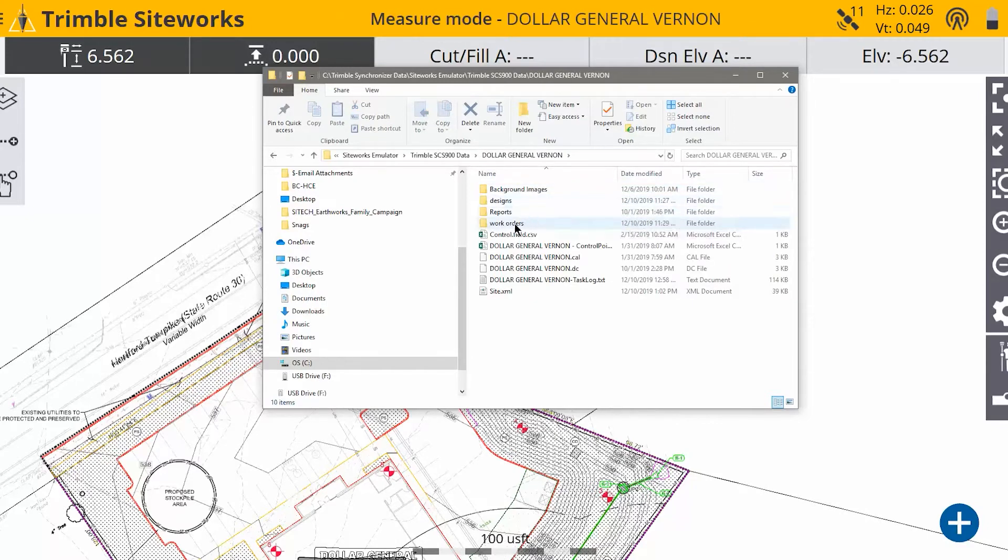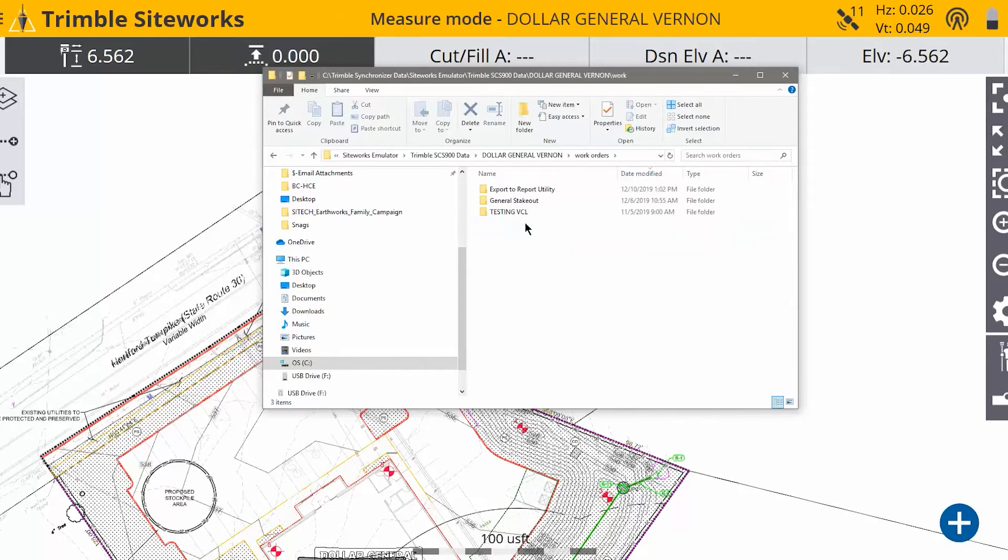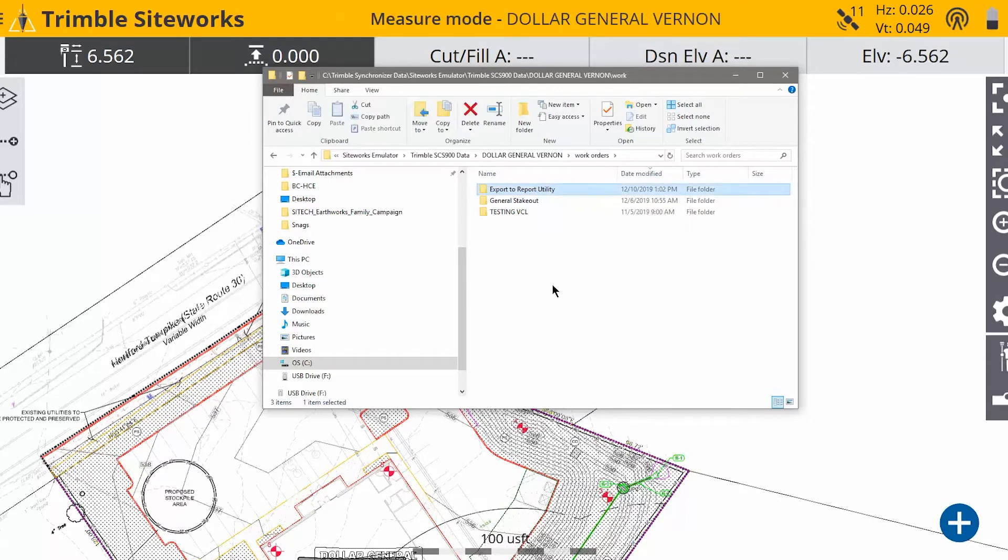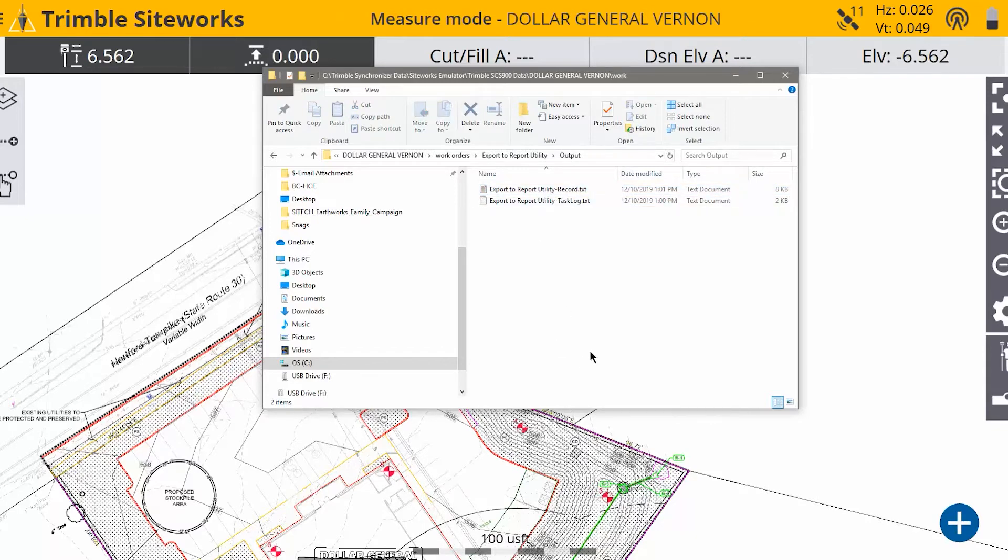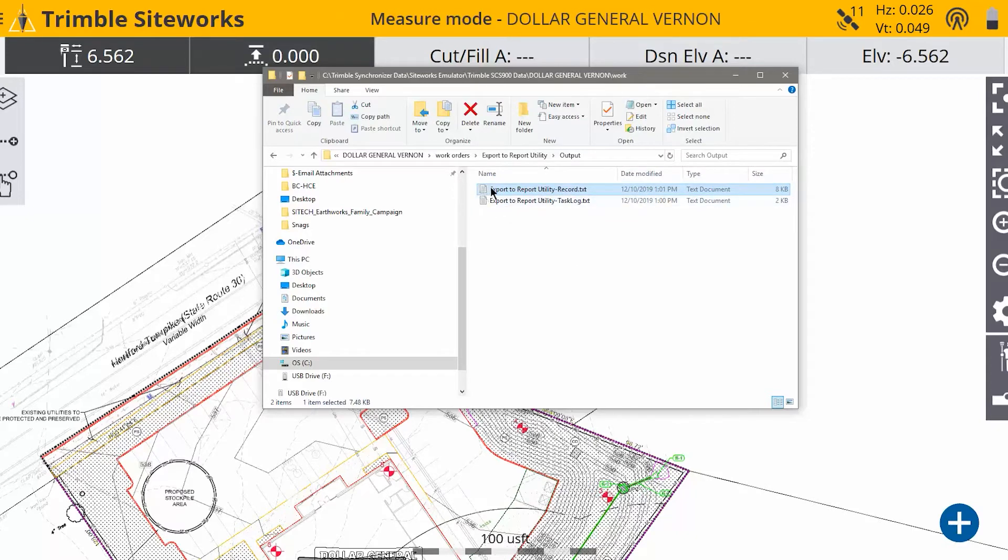Open that up. And the work order that we currently were using is this top one. If you open that and go to the output folder, inside there is where this data gets exported to. So you'll see the record.txt. That gets put in there when you do the export, and the task log will always go there.